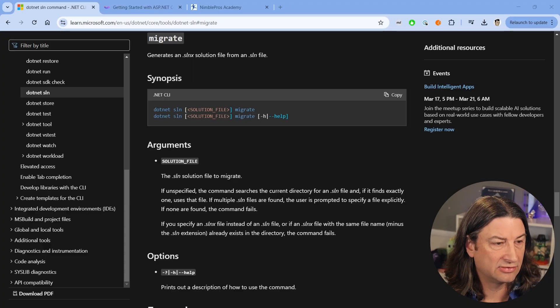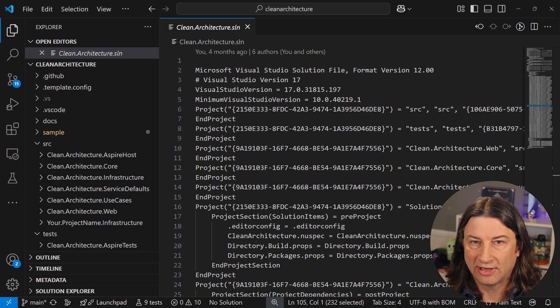Hi everybody, it's me Art Dallas, and in this short video I'm going to show you how Visual Studio now finally supports .slnx files for your solutions. Let's go ahead and start by talking about what solution files look like today.